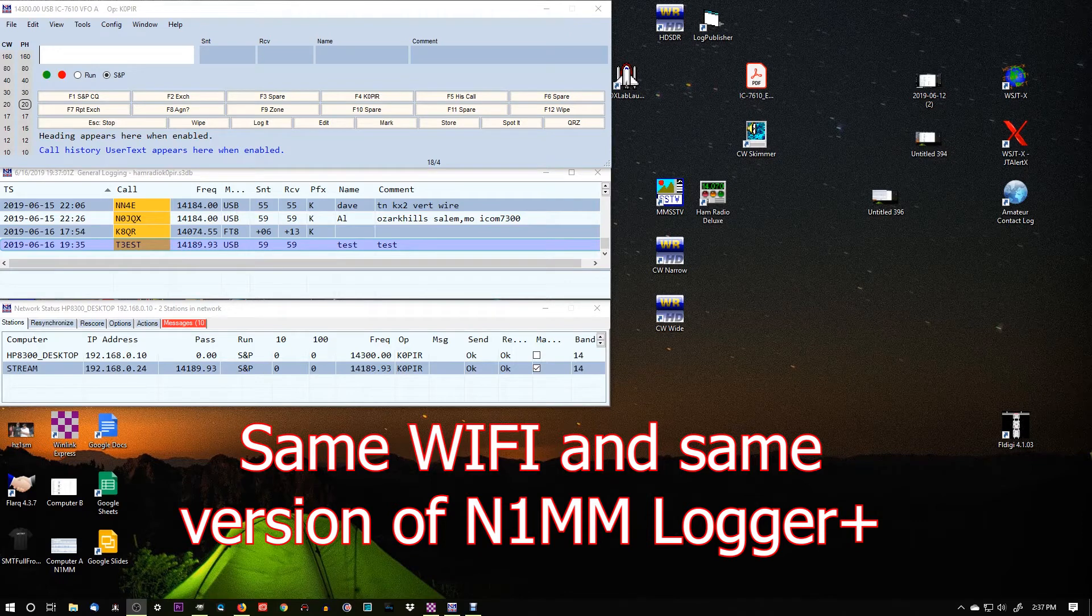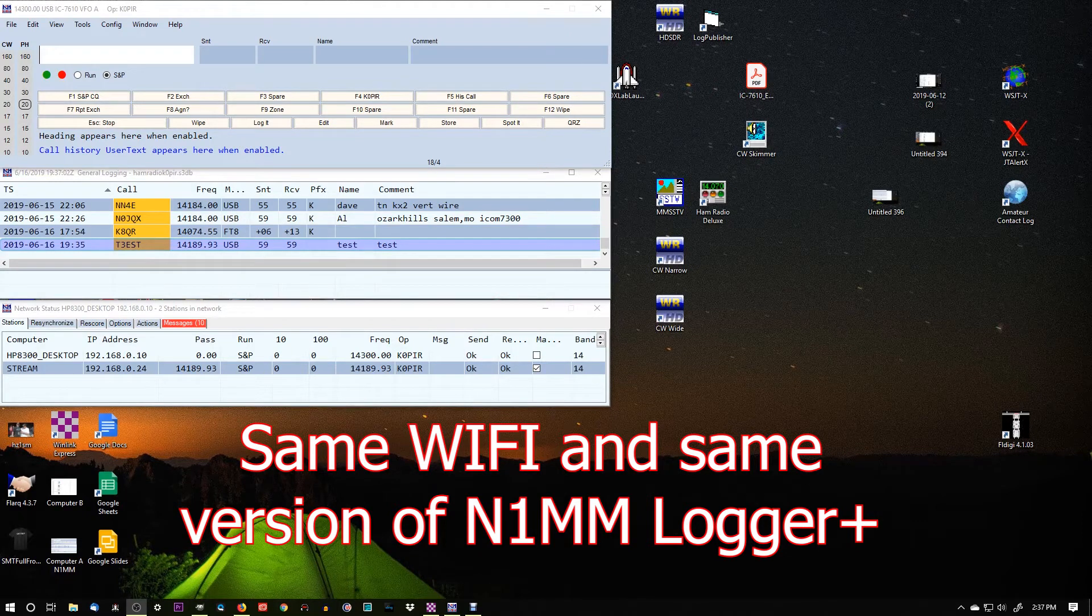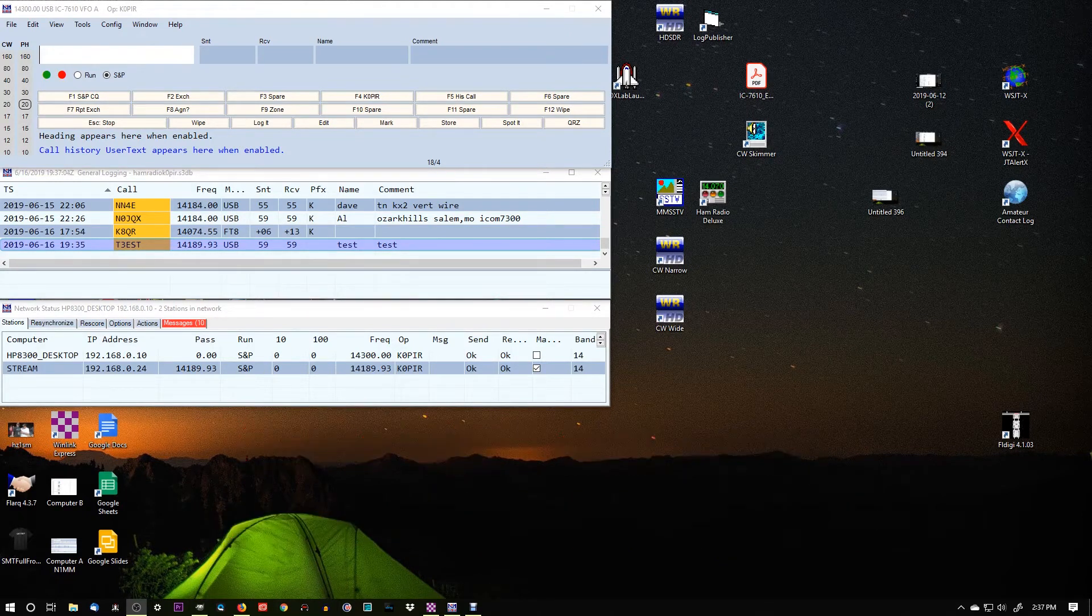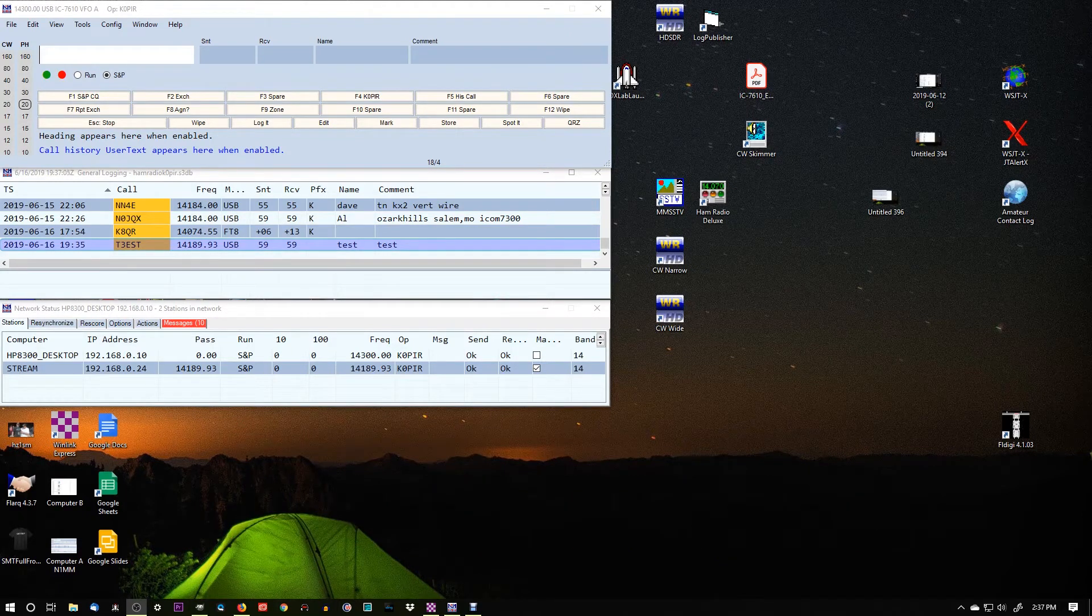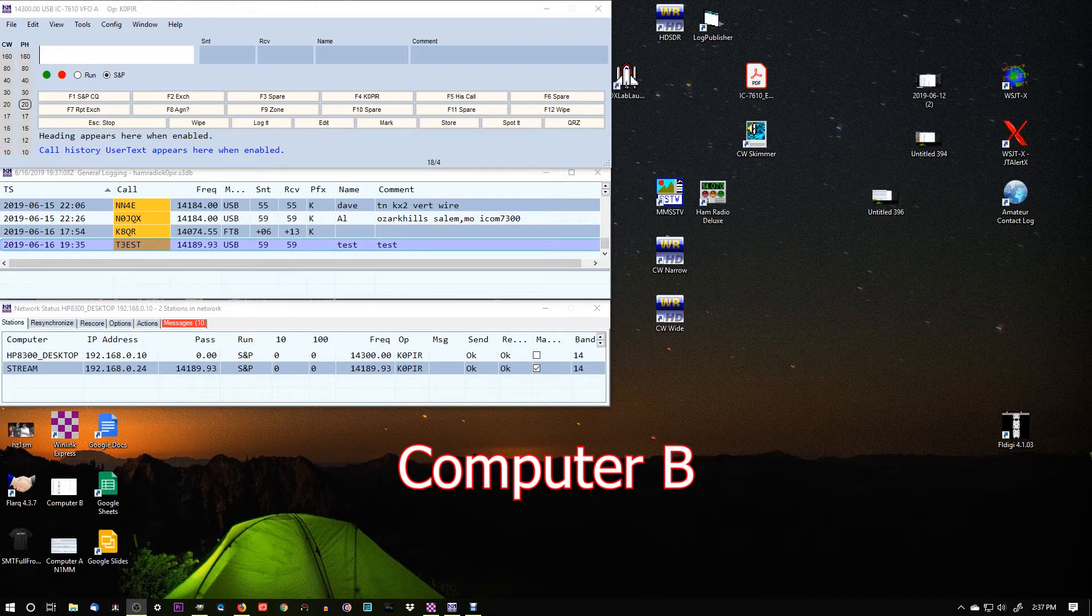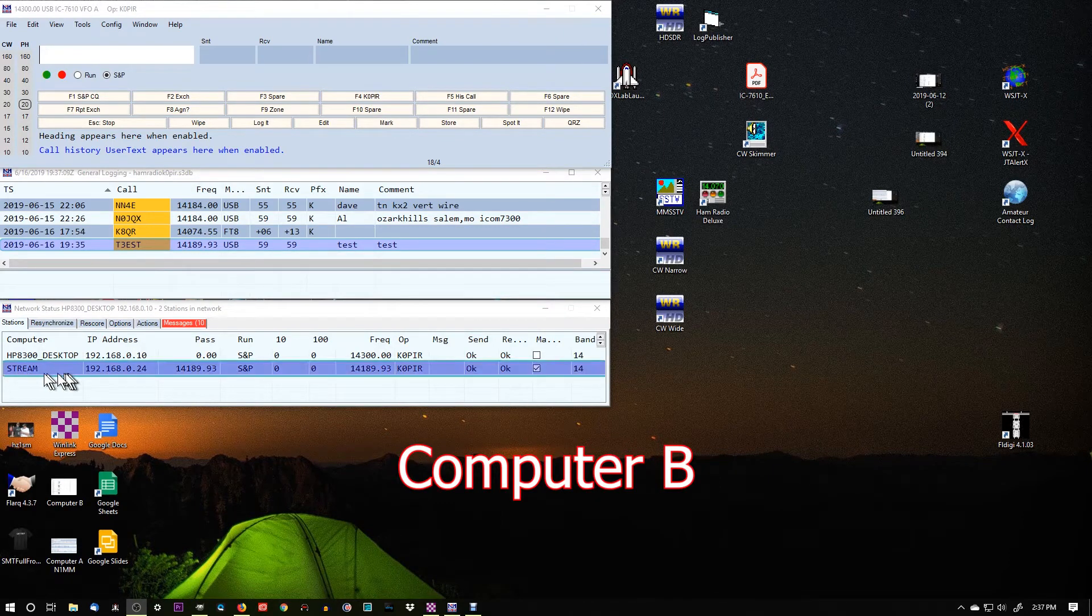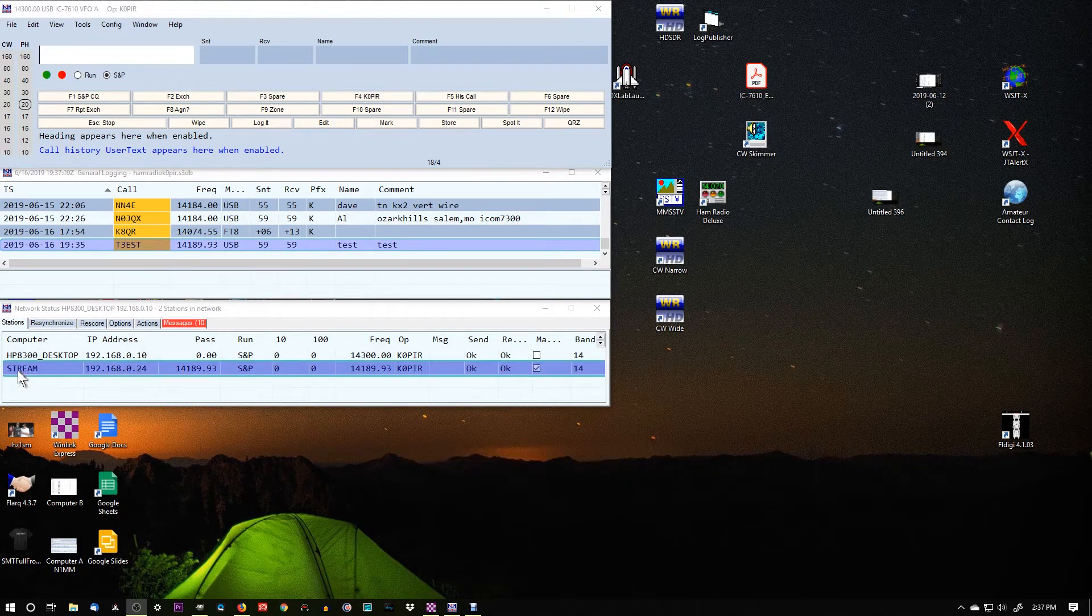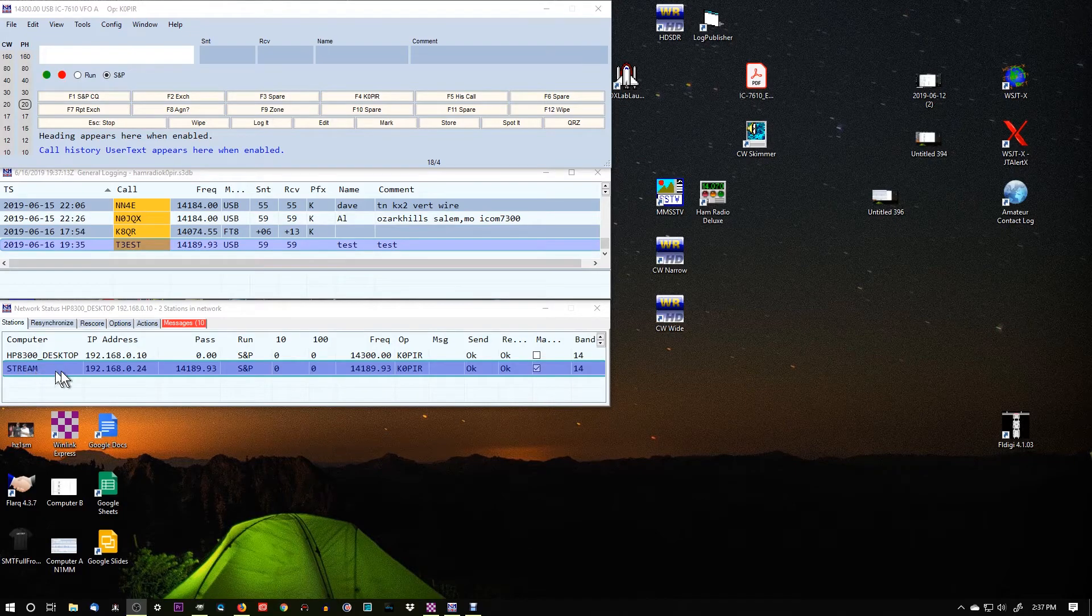So this computer, I'm going to call this Computer B, and I've got some screenshots of Computer A, which is my HP laptop. It's a stream. You'll see it right here.